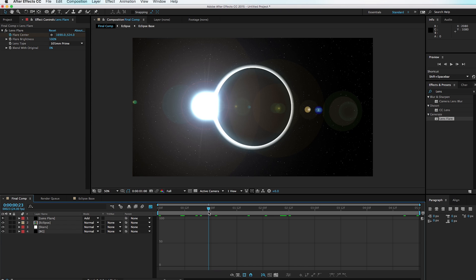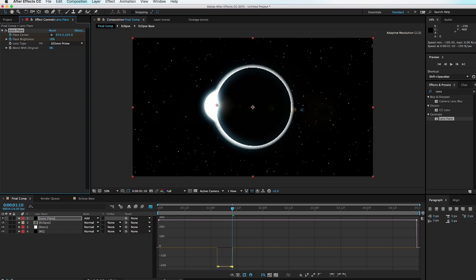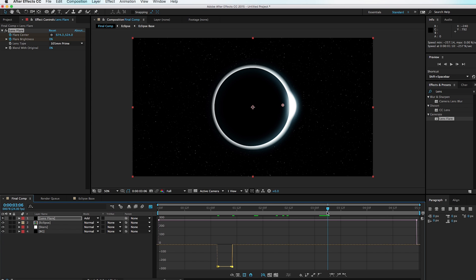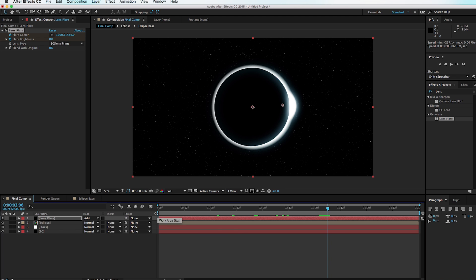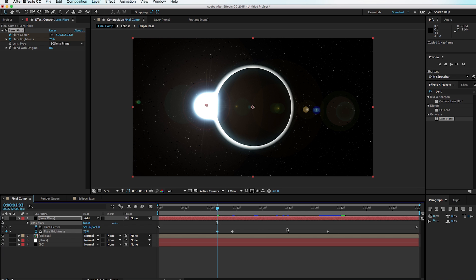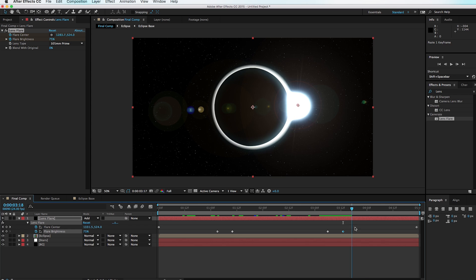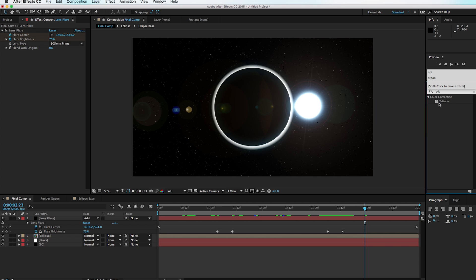We don't want the lens flare to pop up while the Sun is behind the moon. Set a keyframe for Brightness at about 75, then whenever the Sun goes behind the moon change the Brightness down to 0. Move forward to right about here, set another keyframe. Hit U to see the keyframes, copy the Brightness 0 keyframe and paste it, then move forward a few frames, copy the keyframe with a value of 75 and paste it. Now the lens flare fades out when the Sun goes behind the moon and brightens again on the other side.